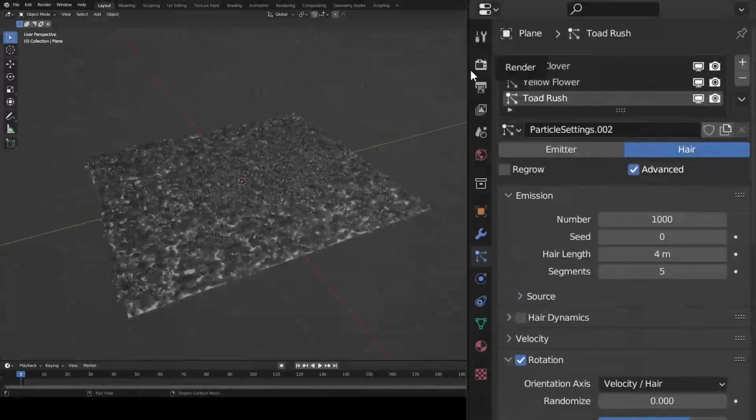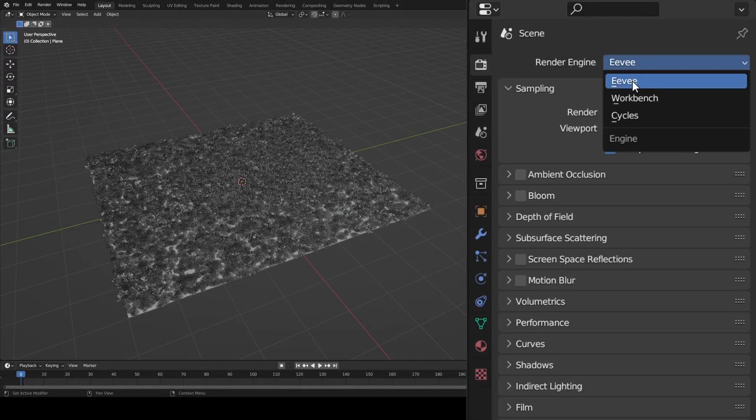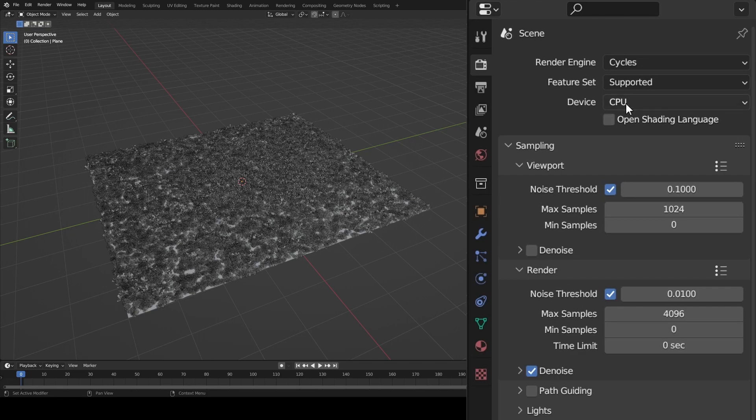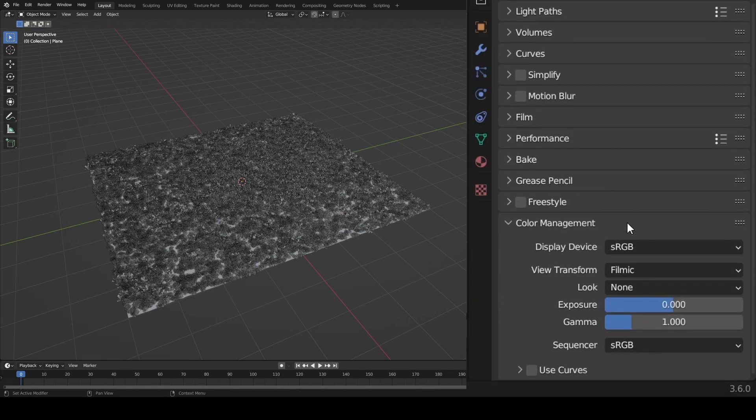With your landscape itself done, it's time to configure your render settings. As always, change Eevee to Cycles, Device to GPU Compute, and under Color Management, Filmic to Filmic Log.